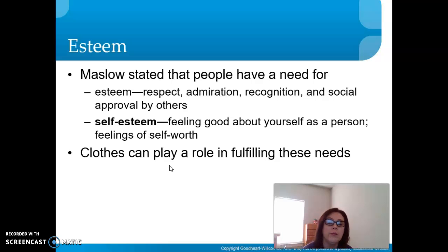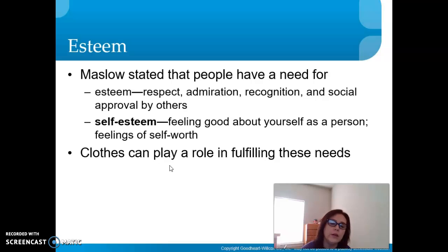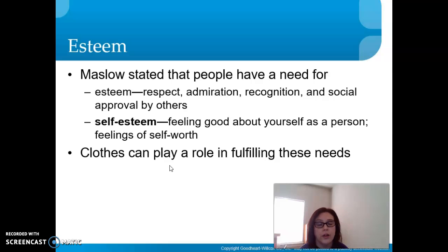Clothes can play a role in fulfilling some of these esteem needs. It plays a small part, but it does have an effect on how you feel.